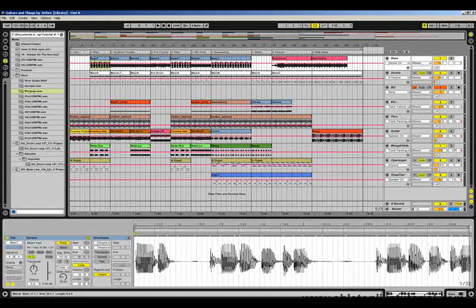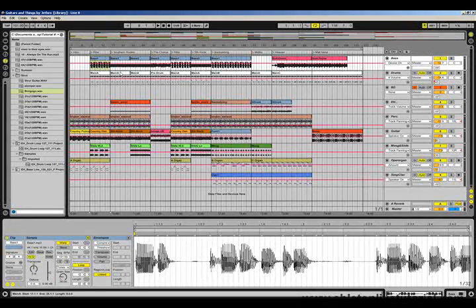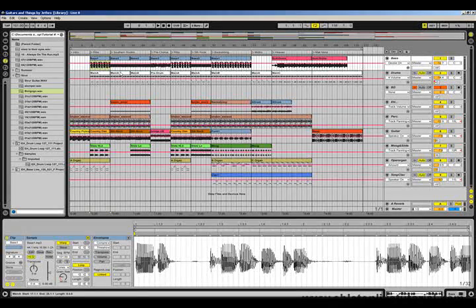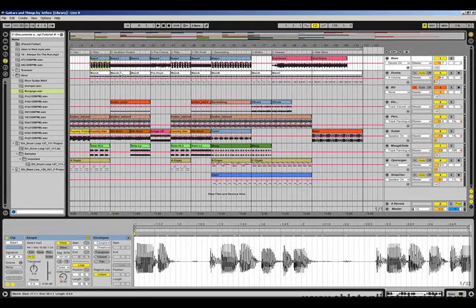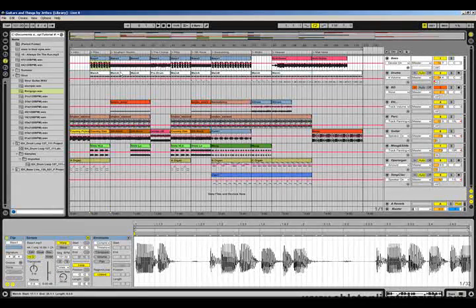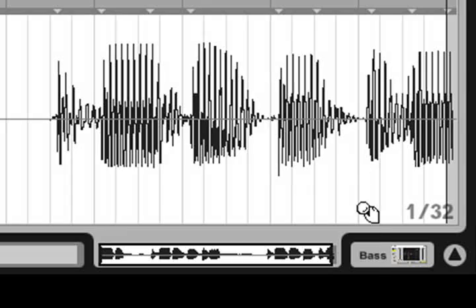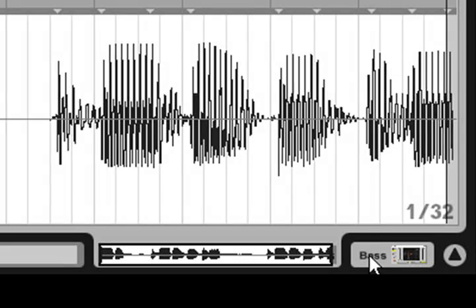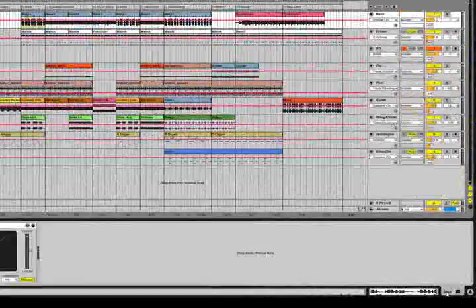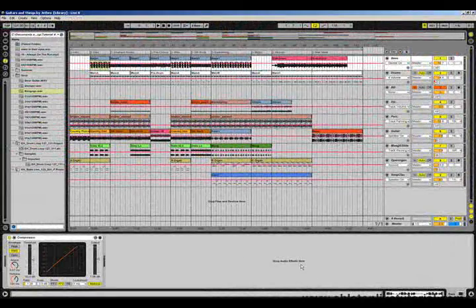If we move down to the bottom of the live interface, there are two views that we can select. First we have the clip view, which is what we can see at the moment. But if we hit shift and tab on our keyboards, or click on this little icon just down here, this will take us to the track view.